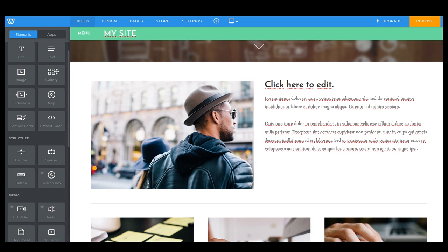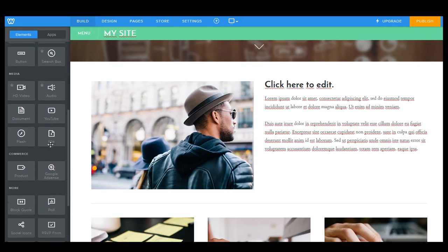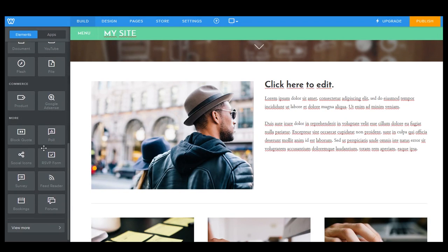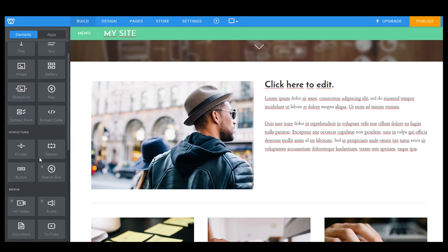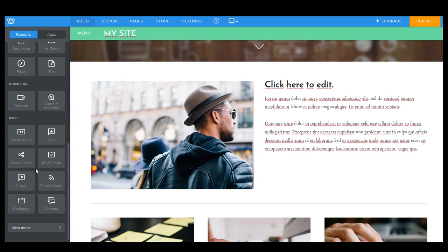So we have our image, galleries, slideshows, maps. I'm not going to read through all of these, but the ones that you guys are probably most going to be interested in are our products. And the other ones that we use a lot are titles, texts, and images.